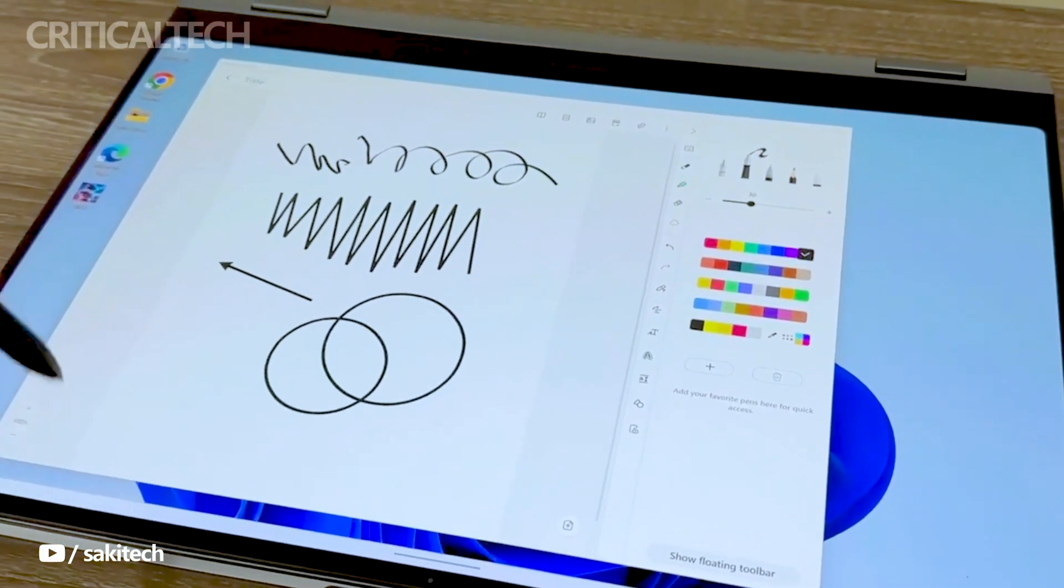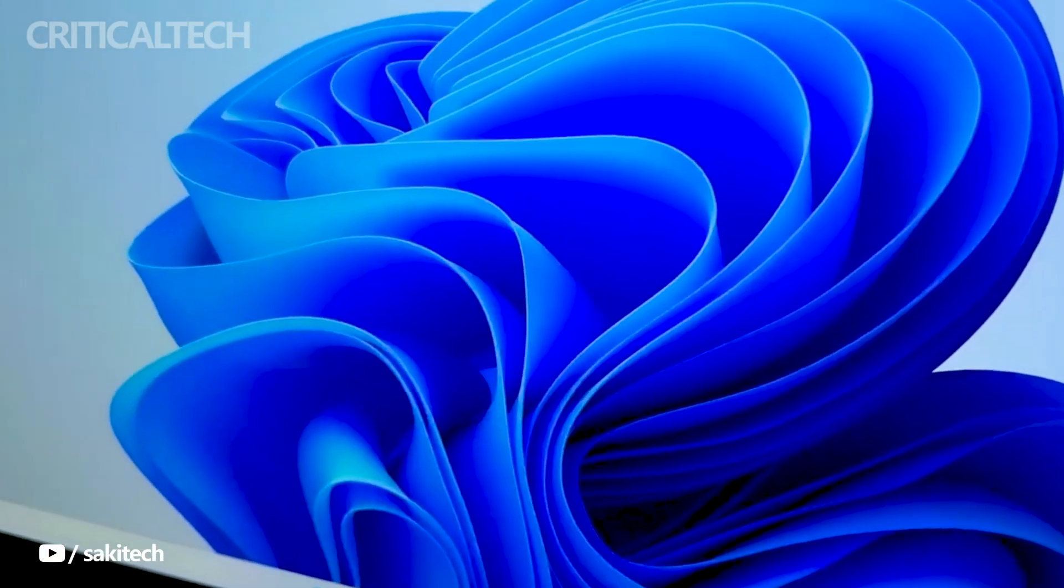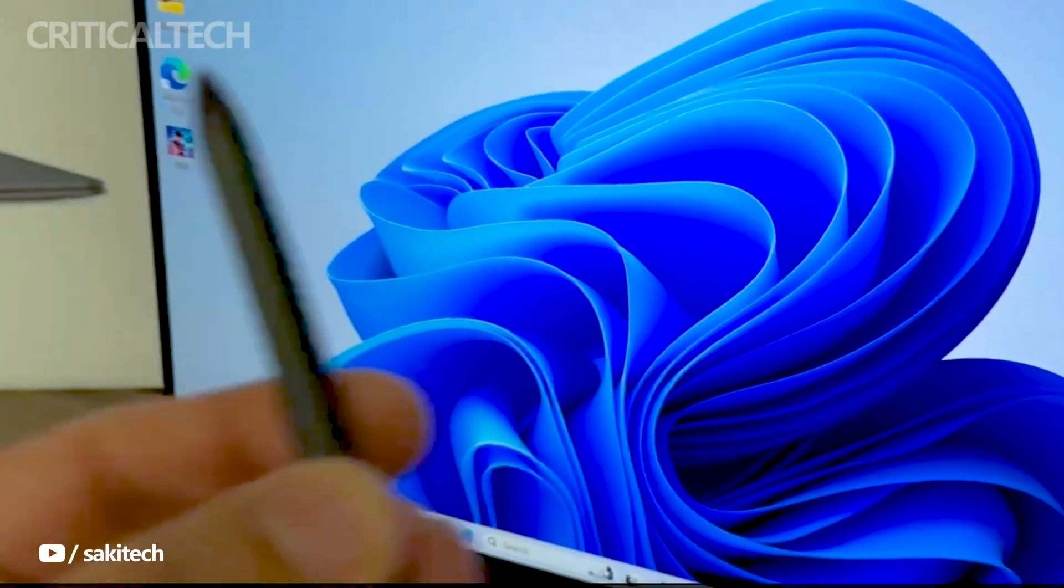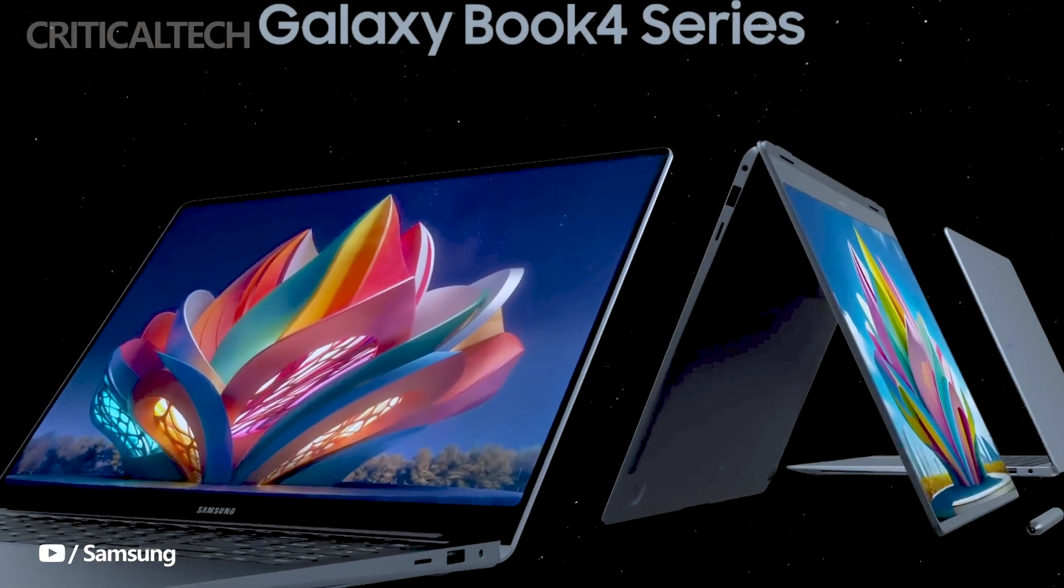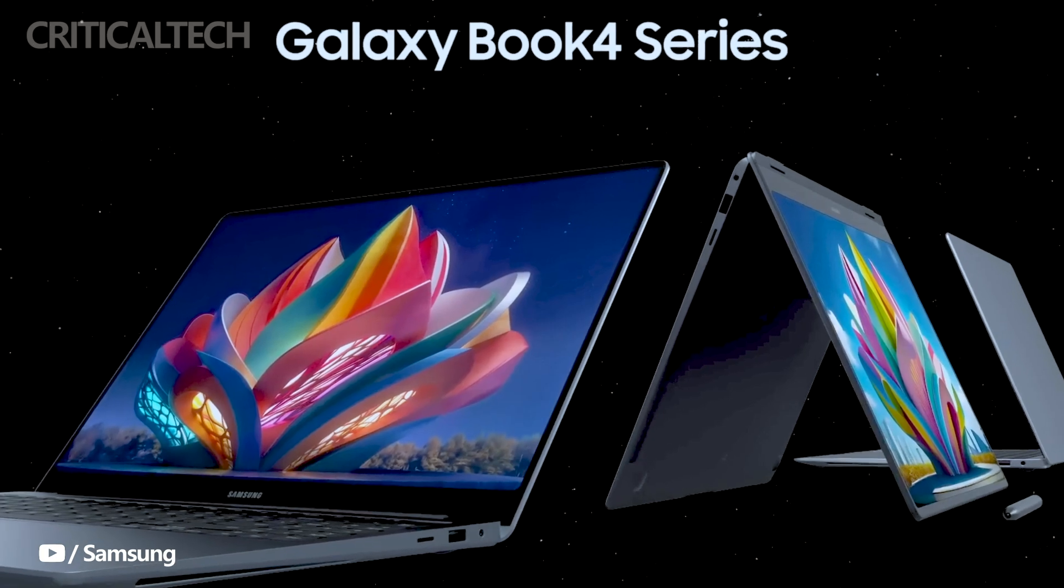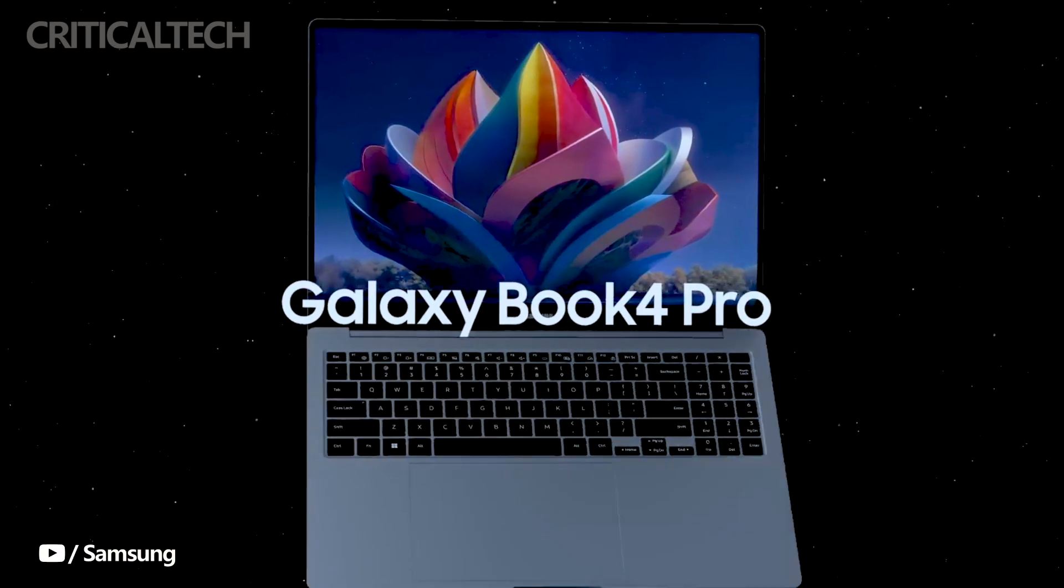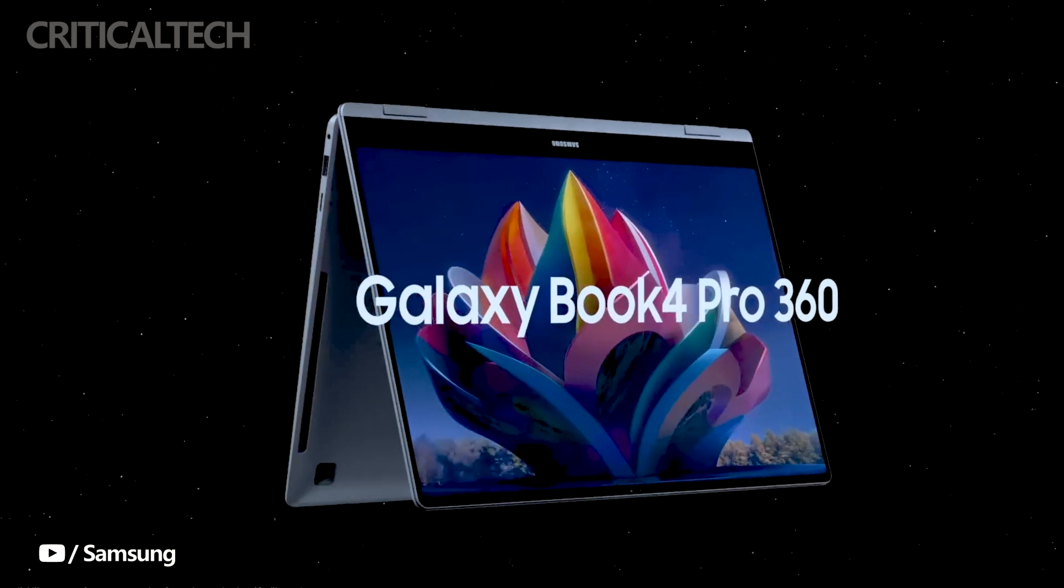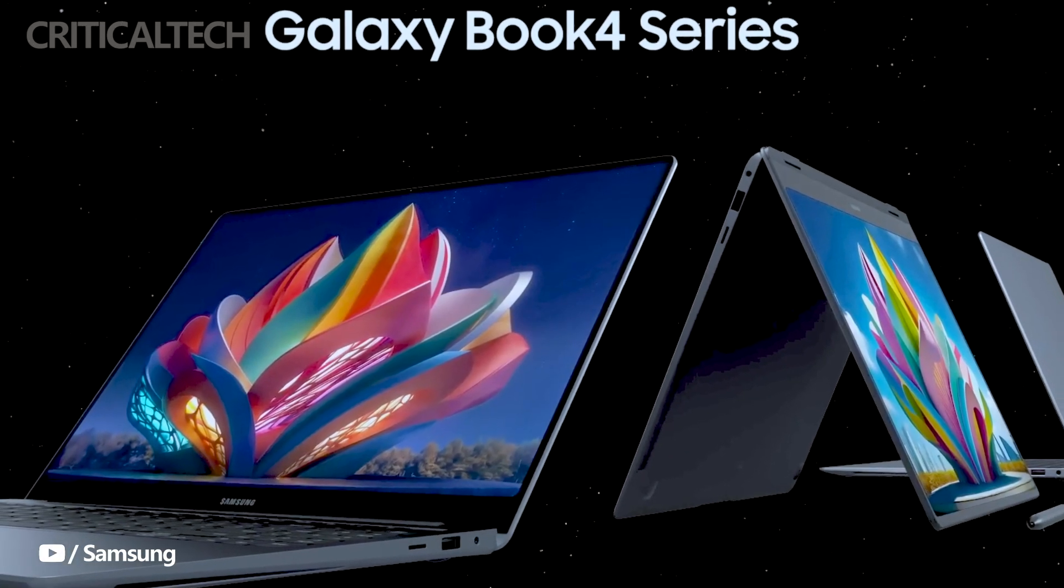So if you've been eagerly awaiting the arrival of the Samsung Galaxy Book 4 series, now's the time to make your move. Head over to Samsung's website or your nearest retailer to grab these incredible laptops before they're gone. Trust us, you won't want to miss out on this.